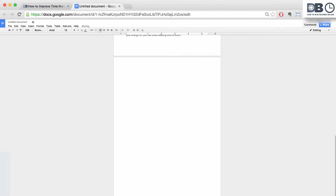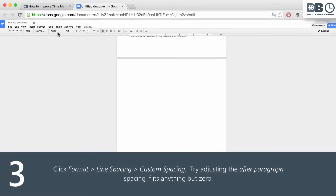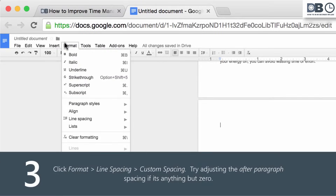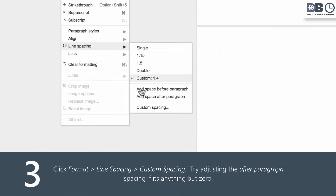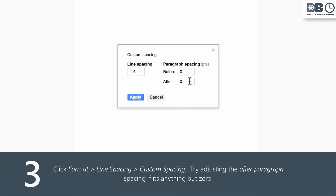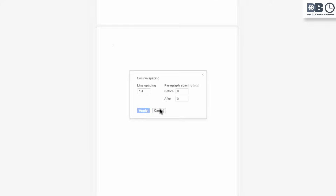Number three, click Format, Line Spacing, and Custom Spacing. Try adjusting the after-paragraph spacing if it's anything but zero.